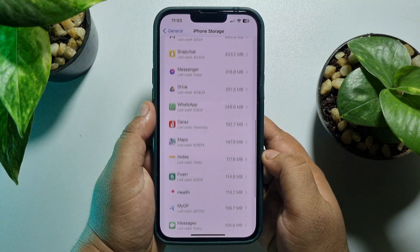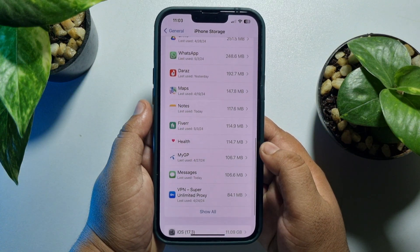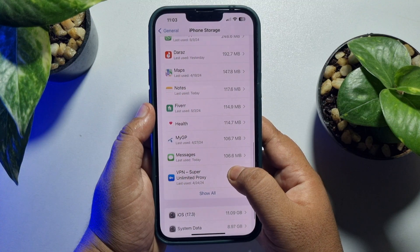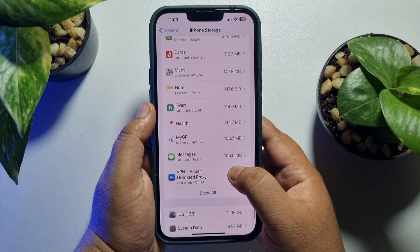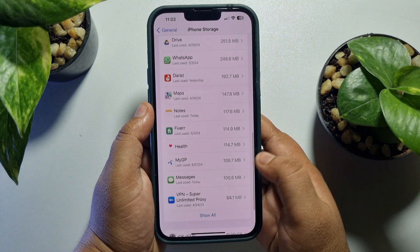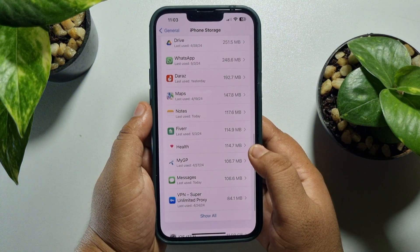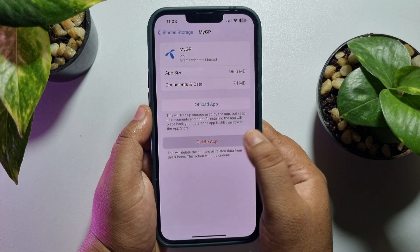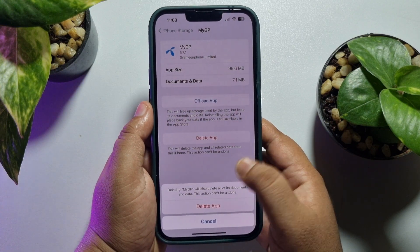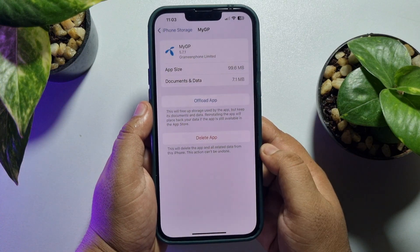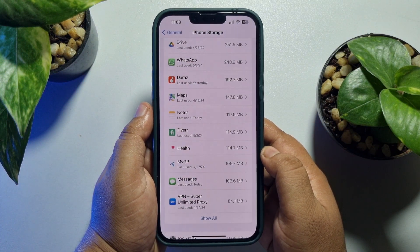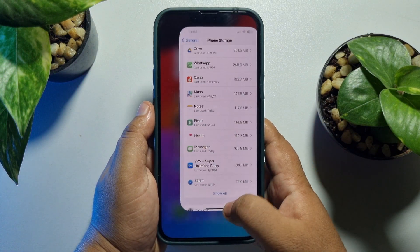Search for the hidden app or the specific app that you want to delete. Then open the app, tap on Delete App, and the app will be deleted.